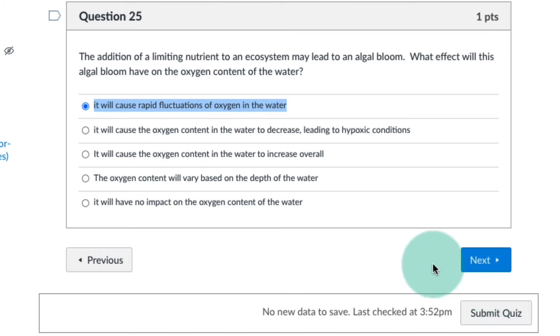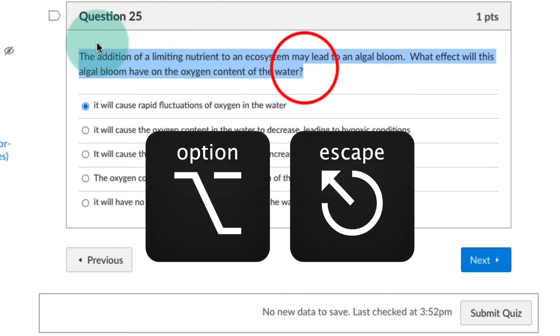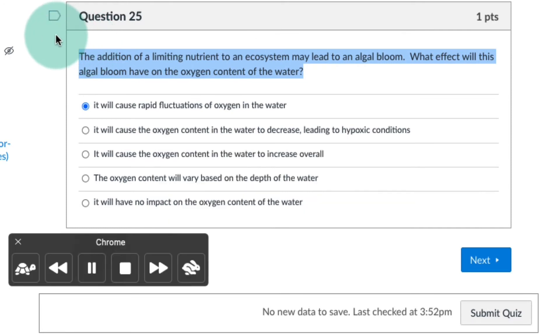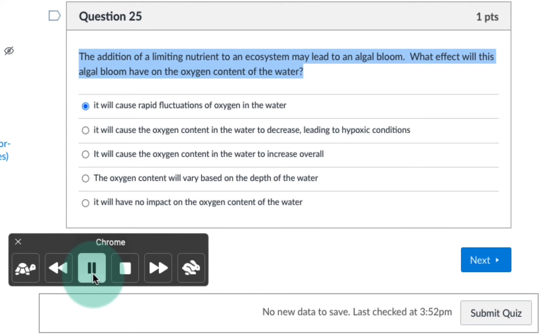The second way is to highlight the text you want read aloud, then on your keyboard, hold down the Option key and press Escape. The addition of a limiting nutrient to an ecosystem may lead to an algal bloom. What effect will this algal bloom?